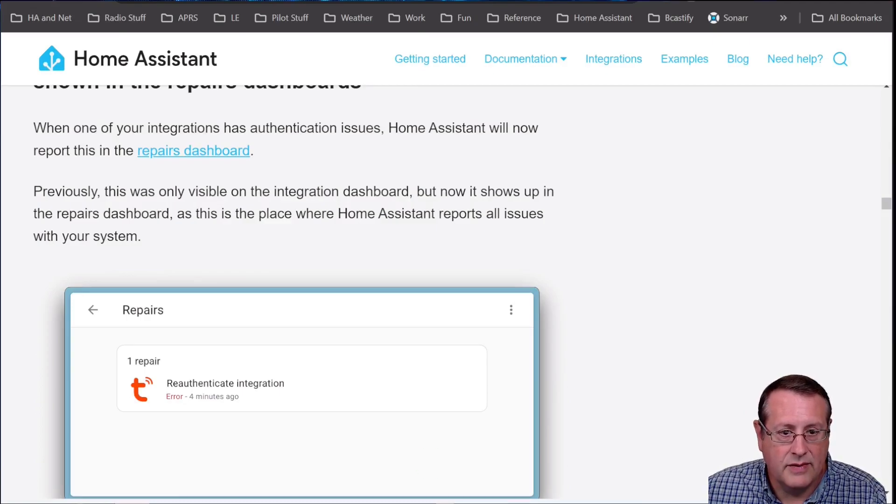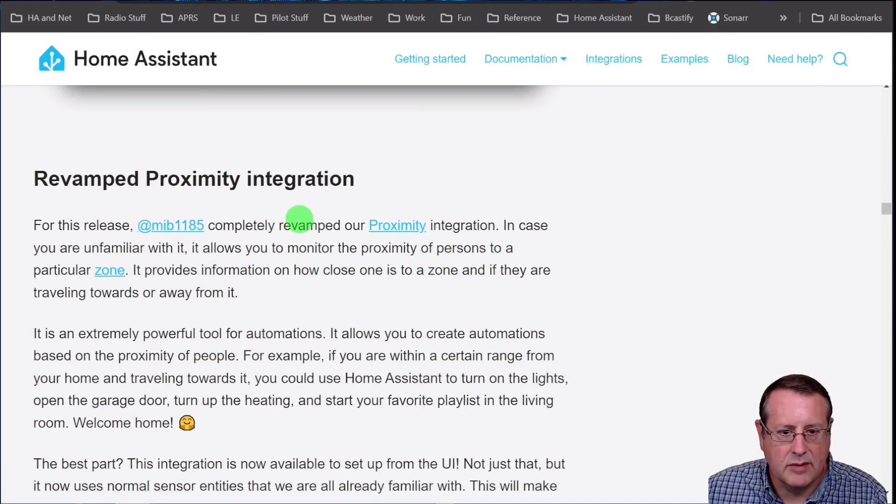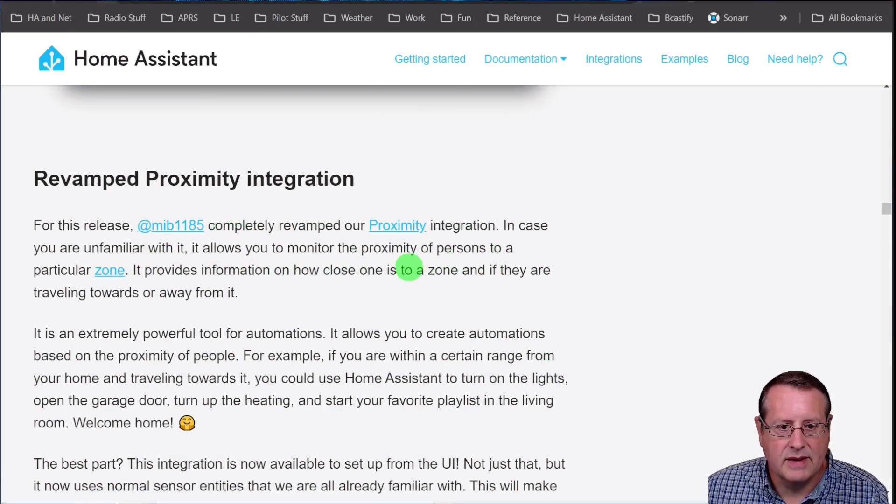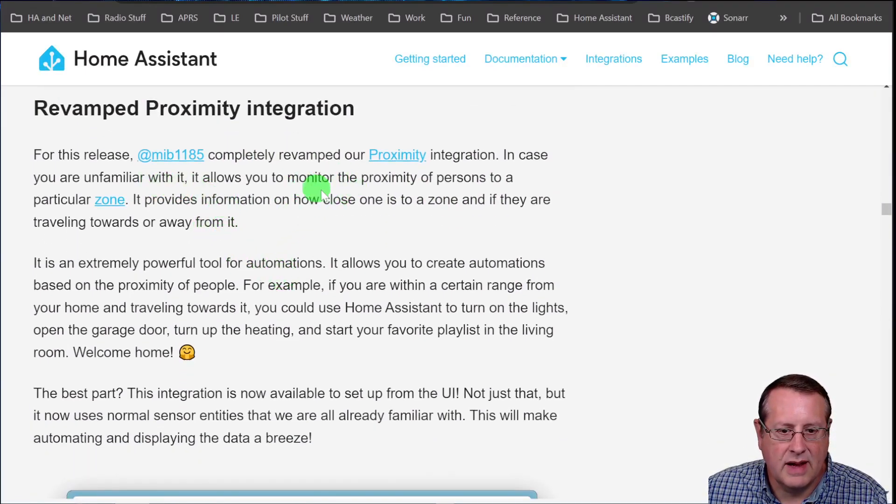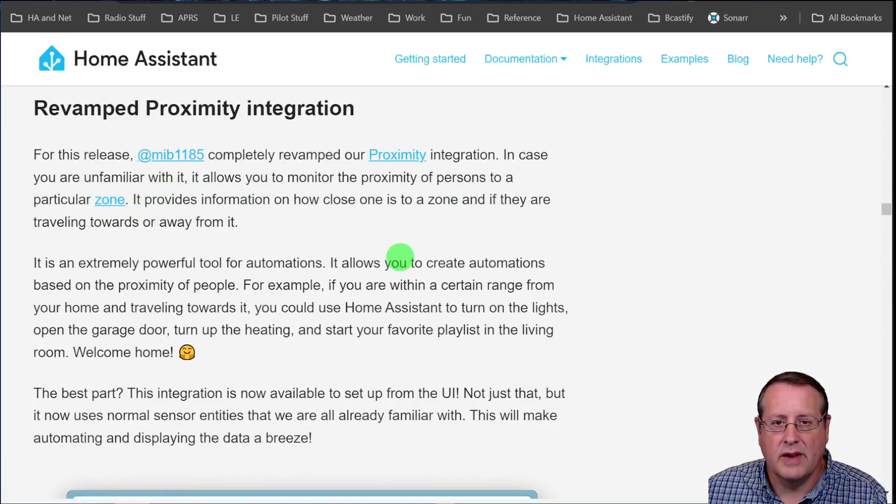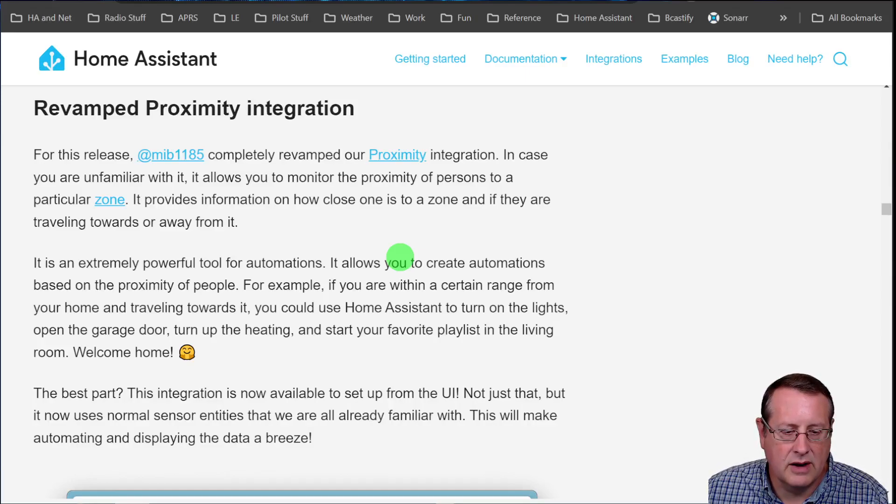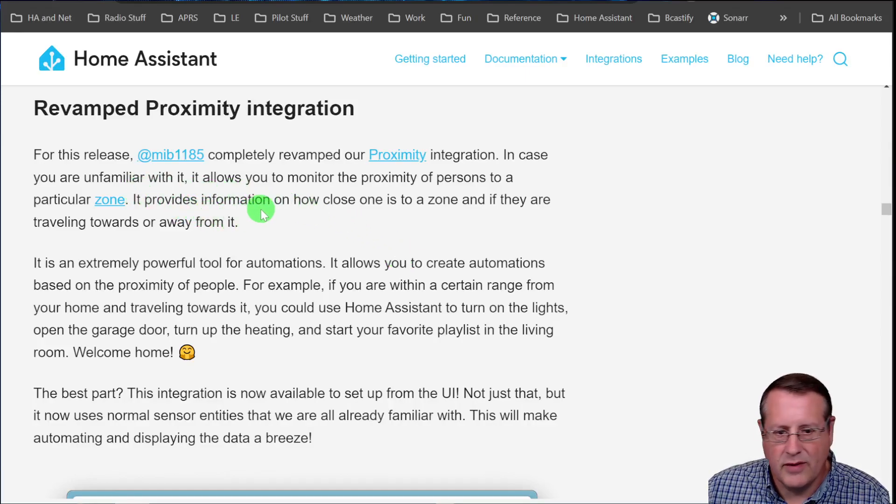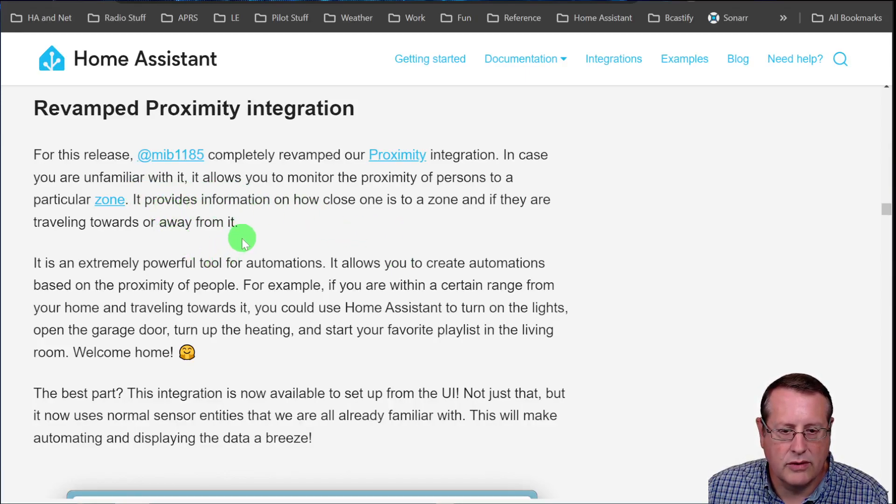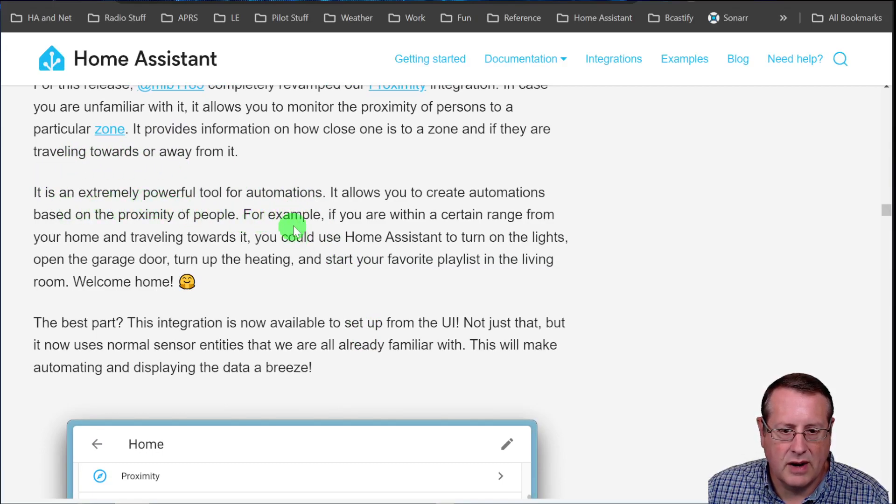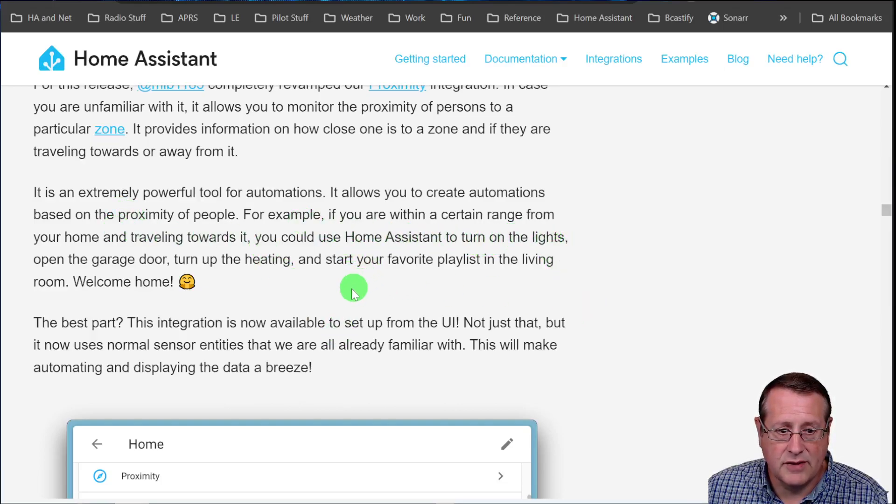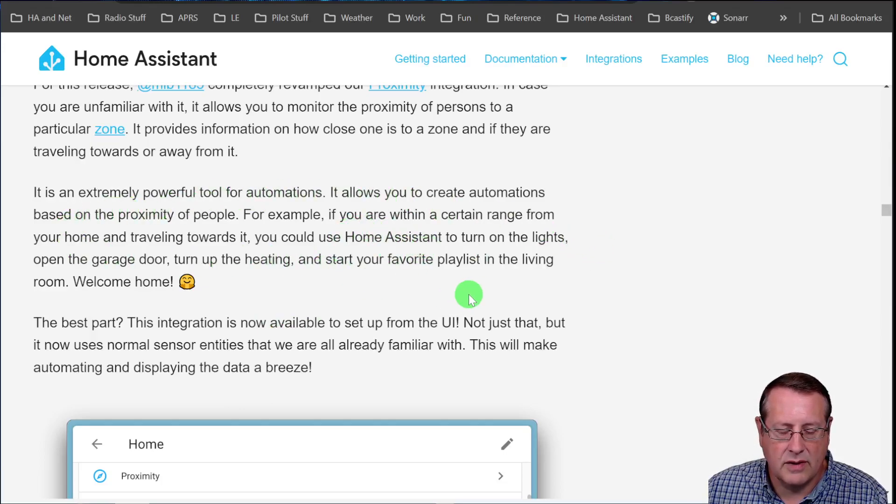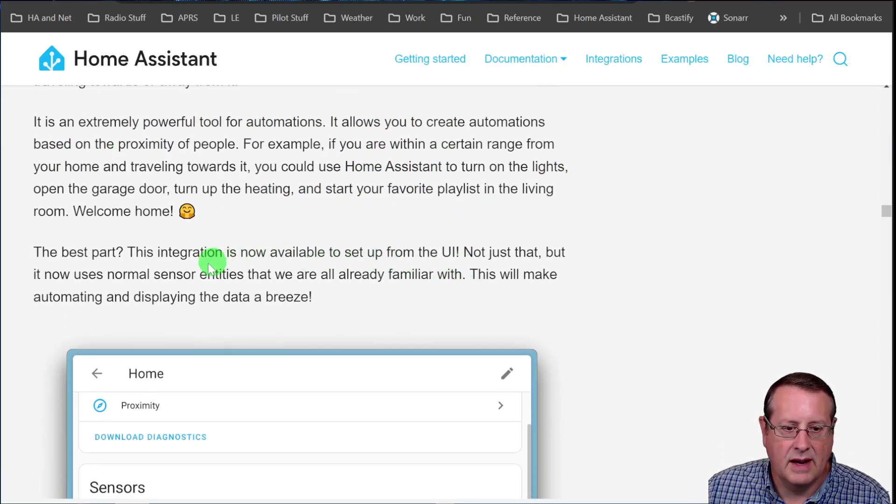This one's a big one, the proximity integration. It's been completely revamped. If you're not using it, proximity allows you to monitor the proximity of a person or persons to a particular zone. Zones are things like your home, work, school, whatever you set up zones for in home assistant. It provides information on how close one is to a zone and if they're traveling towards or away from it. And they're saying here, this is extremely powerful tool for automations. It allows you to create automations based on the proximity of people. So example, if you're within a certain range from your home and traveling towards it, you can start turning on lights, opening the garage door, turn on the heating, all that stuff.